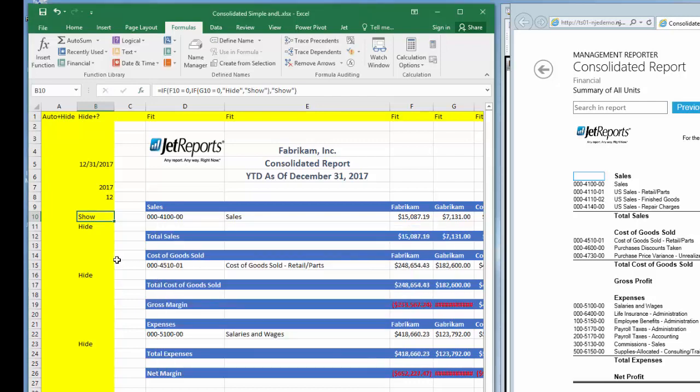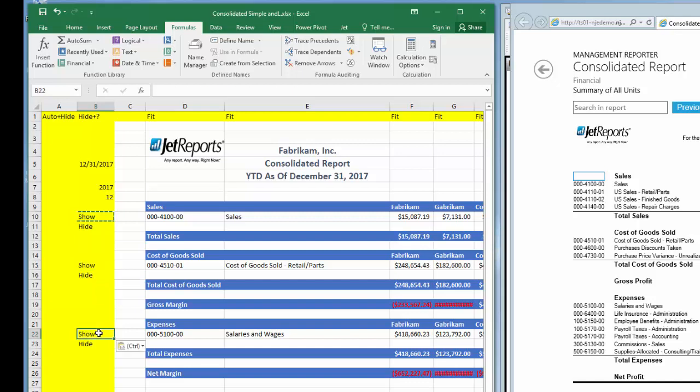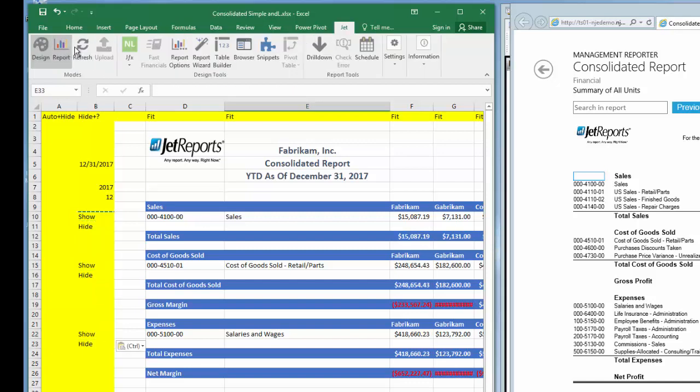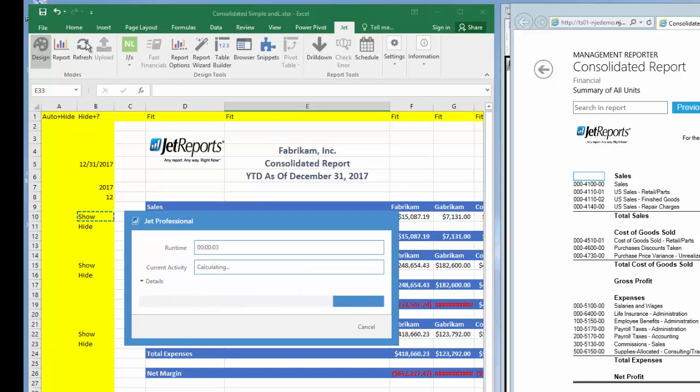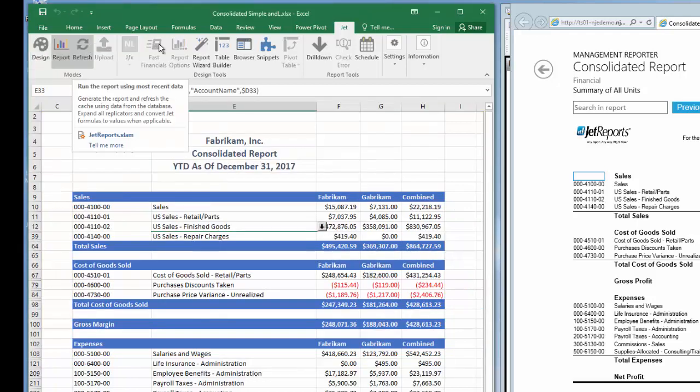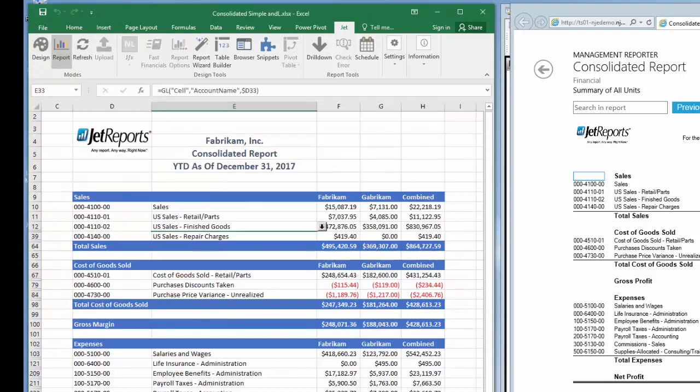I'll copy the nested formula to the other rows that contain accounts. Let's do another refresh and see the results. Now our report is much easier to read, displaying only accounts with balances.